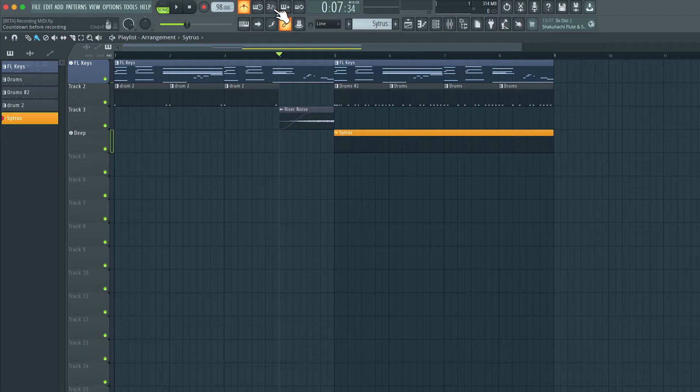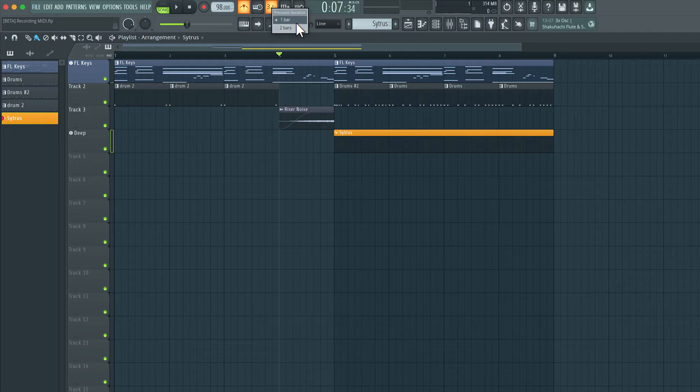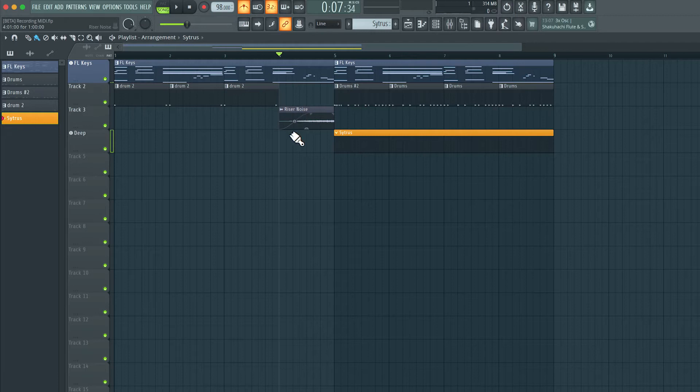I'll also turn on this option here, 3, 2, 1. This is a count-in option, and if I right-click here, I can change the number of bars for a count-in. I can set it to 2 bars, but I'll leave it at 1 bar, so I'll get a 1-bar count-in before the recording starts.